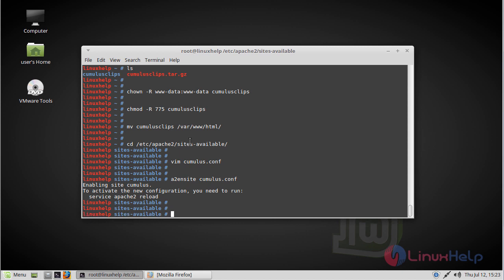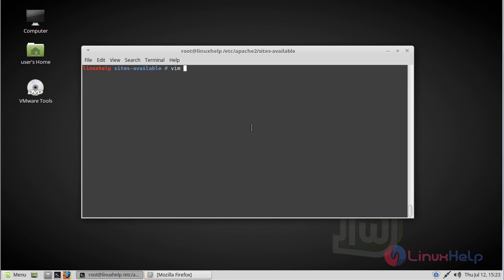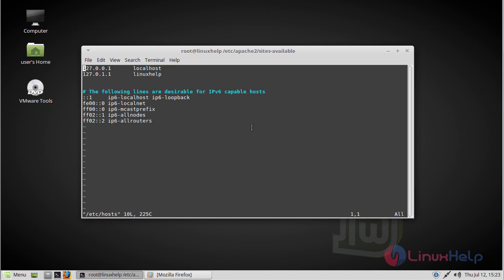Then we have to edit the hosts file. Here, give your local IP, then give your domain name, then save and quit the file.